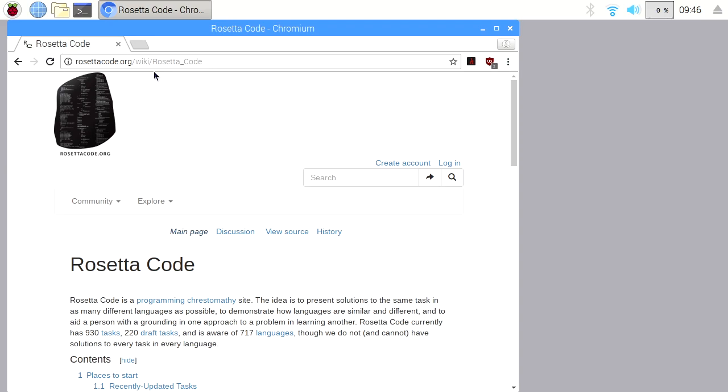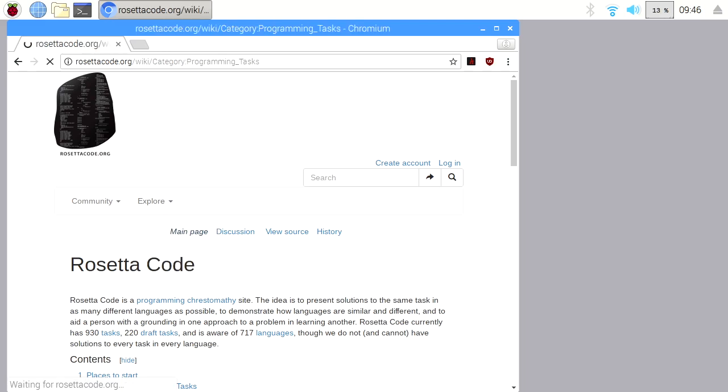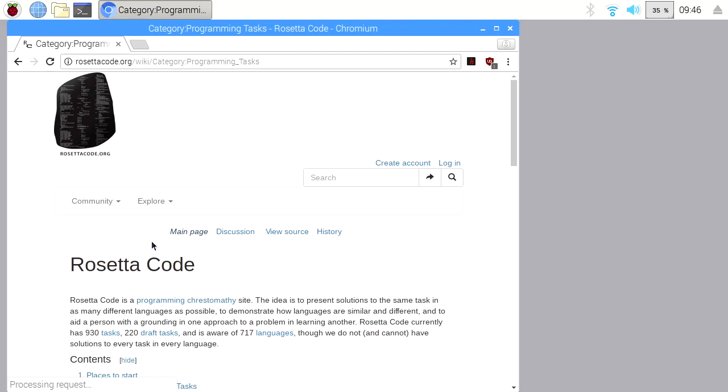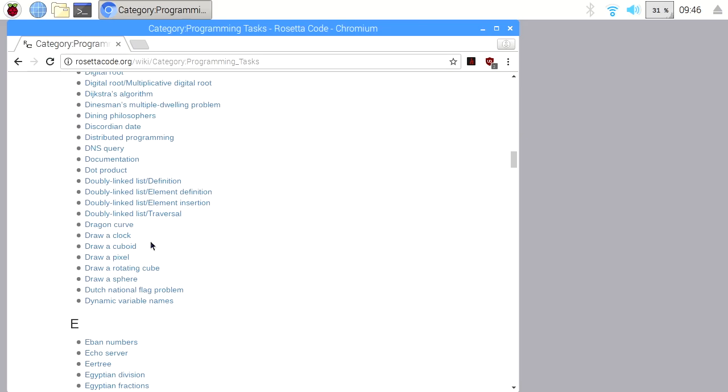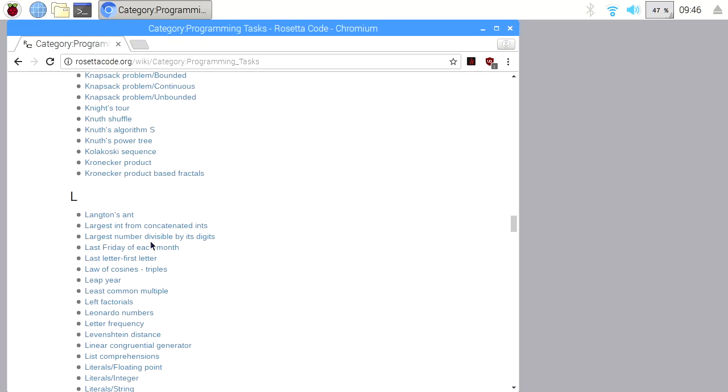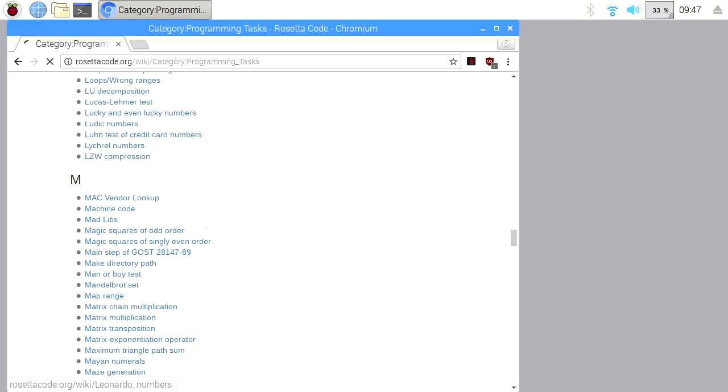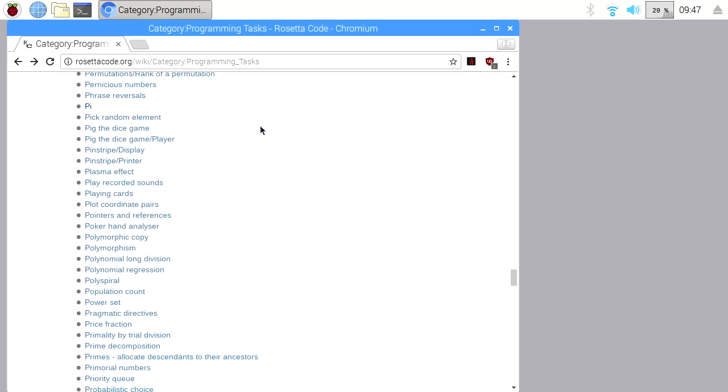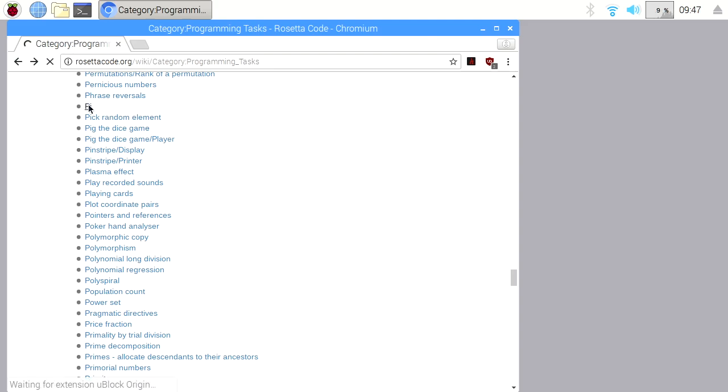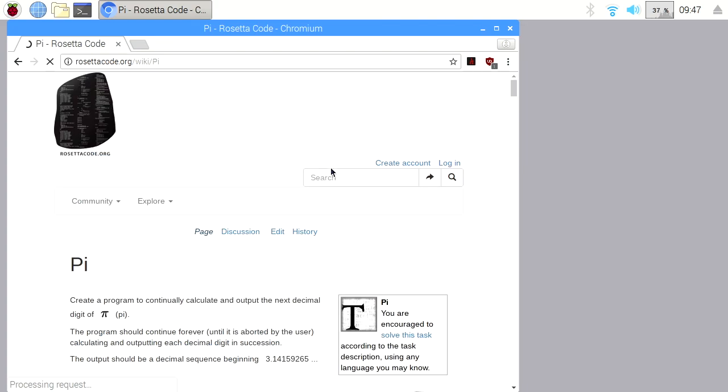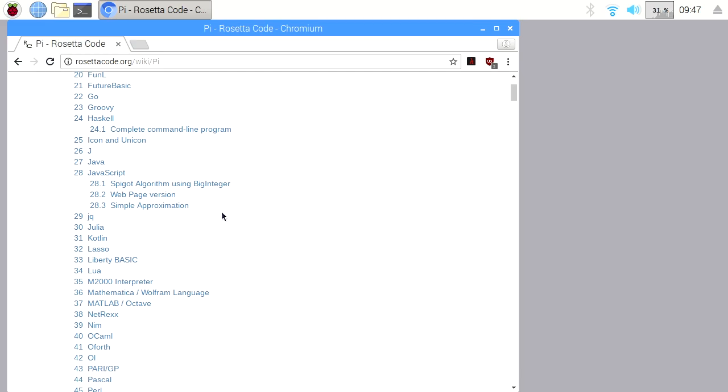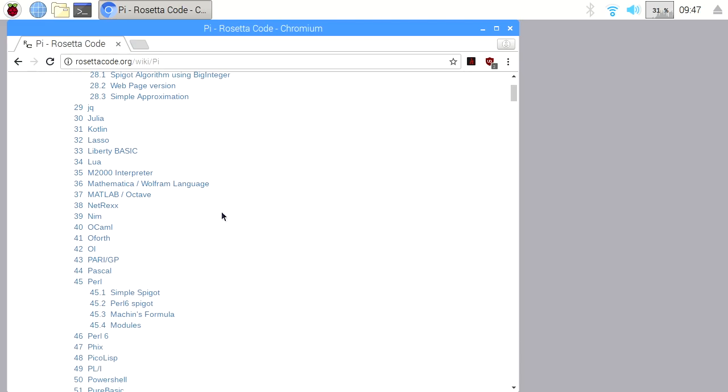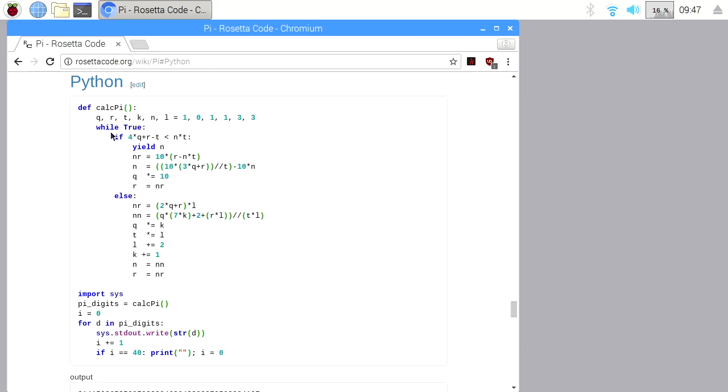I'll put a link also to my previous video. So when you go on RosettaCode, you can go to explore and choose tasks. If we scroll down here to P, you can go to Python, and this will give us the code to calculate Pi in Python.